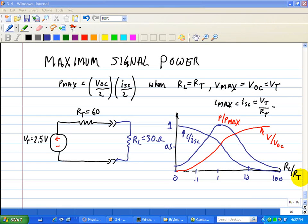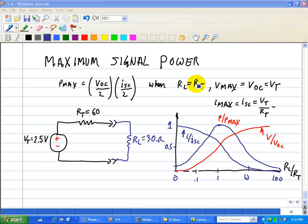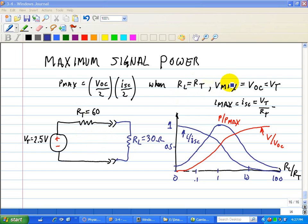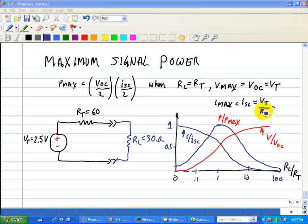In an earlier video, we showed that the maximum signal power is given as follows, where Pmax is equal to the open circuit voltage divided by 2, multiplied by the short circuit current divided by 2. This occurs when RL is equal to RT. We also note that Vmax is equal to the open circuit voltage, which equals VT, and the maximum current equals the short circuit current, which equals VT divided by RT.